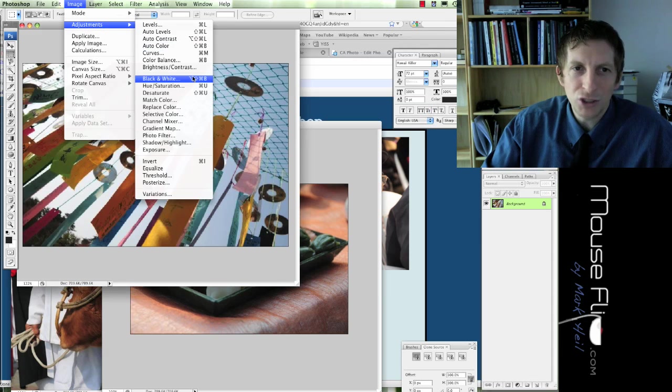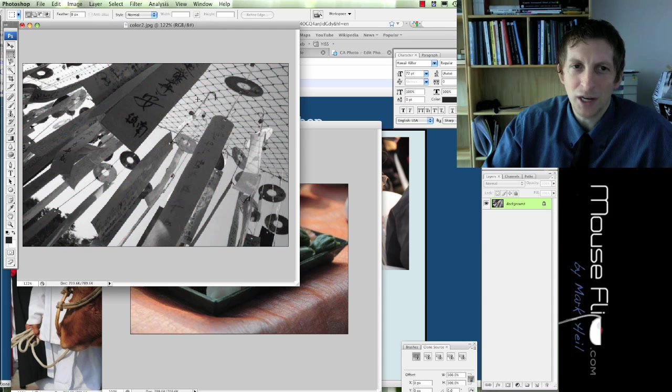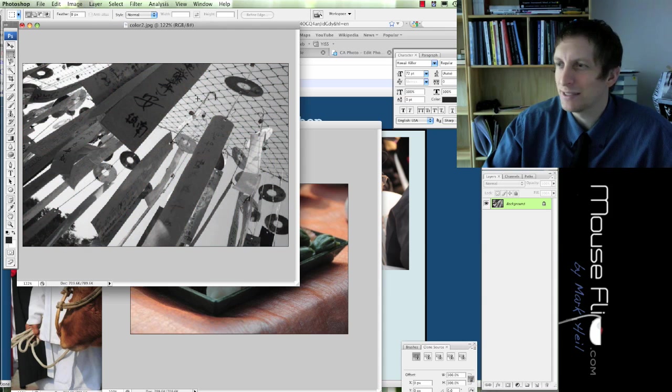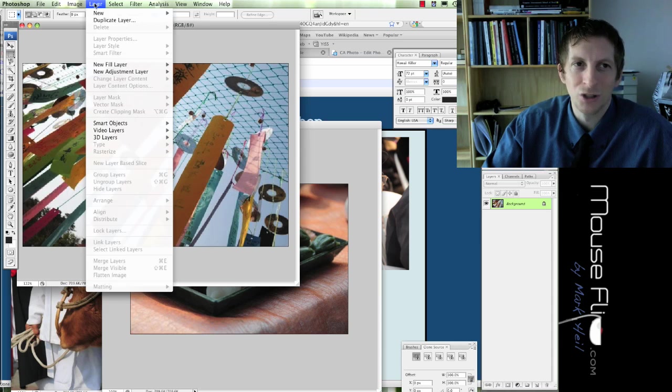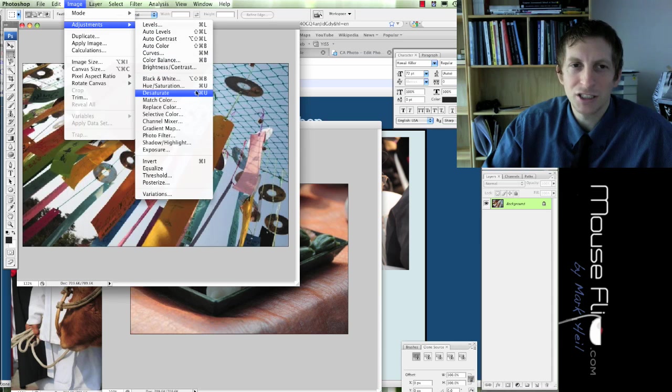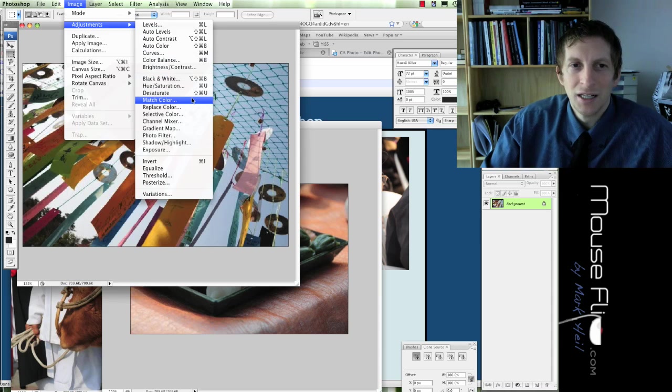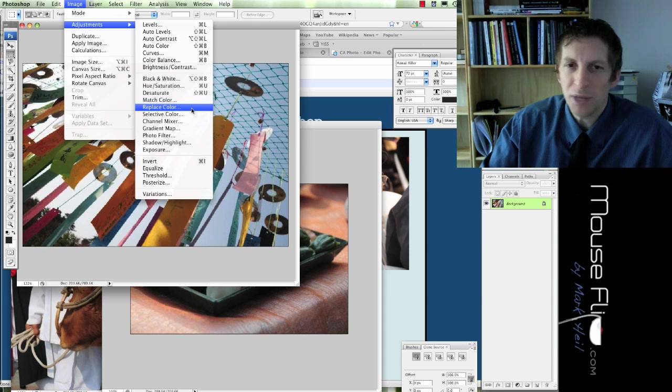The next tool I'm going to show you is desaturate. Desaturate is the opposite. It's like black and white. It's the opposite of saturate. So, you don't really need to use that as much.